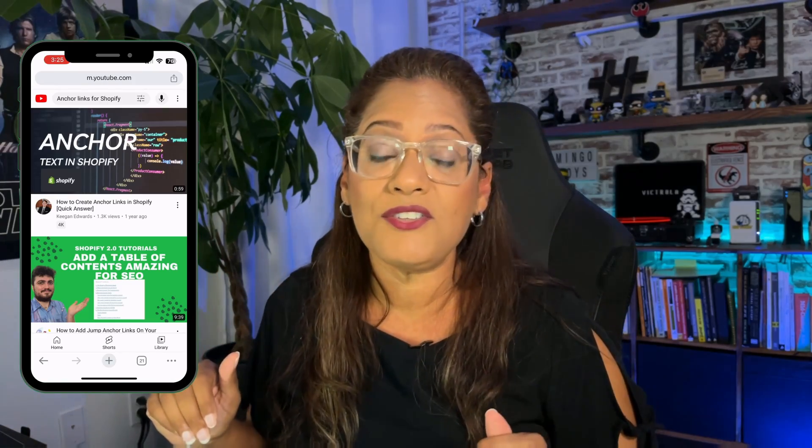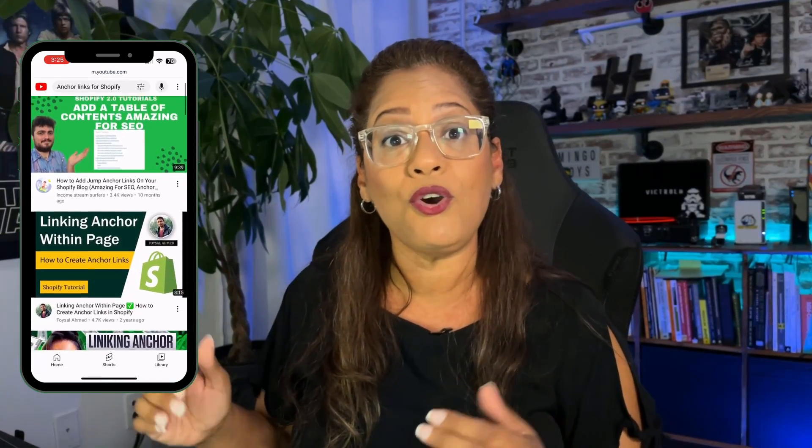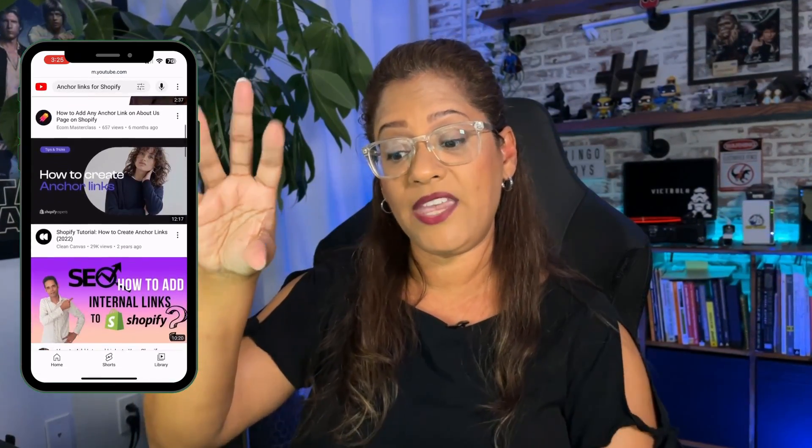Do you want to take your customers from one section of your Shopify store to another section on a different page? Then you've clicked on the correct video because today I'm going to show you how to do that step by step. You can find tons of videos on YouTube showing you how to go from one section to another on the same page or to the top of another page, but today I'm going to show you how to go from one section to another section on a different page.